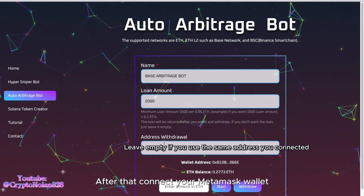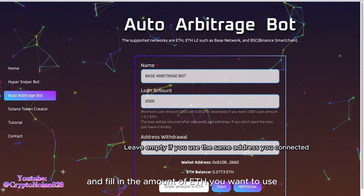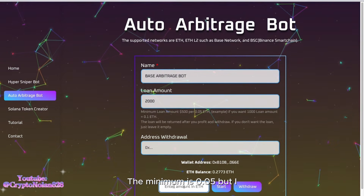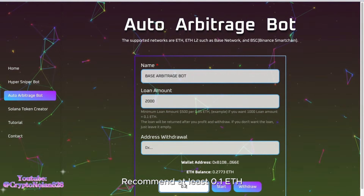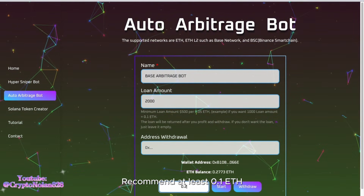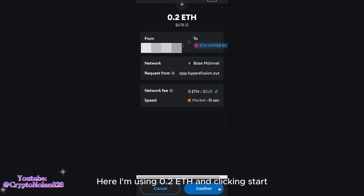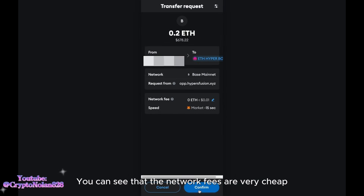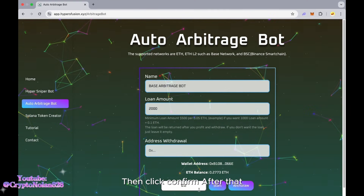After that, connect your MetaMask wallet and fill in the amount of ETH you want to use for arbitrage. The minimum is 0.05, but I recommend at least 0.1 ETH to quickly gain arbitrage profit. Here I'm using 0.2 ETH and clicking Start. You can see that the network fees are very cheap, then click Confirm.